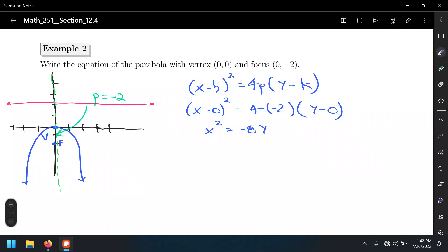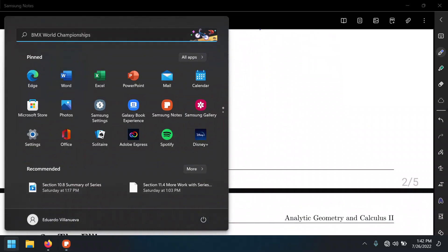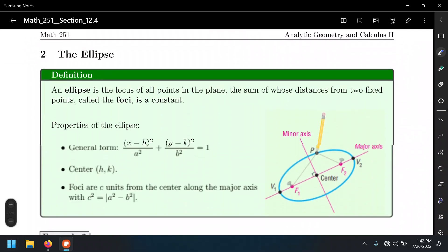In conic sections, that's a good final answer. There's no need to solve for y in this case — x squared equals negative 8y is good enough. That's about it for the parabola — only a couple of examples. Let's move on to the next topic: the ellipse.